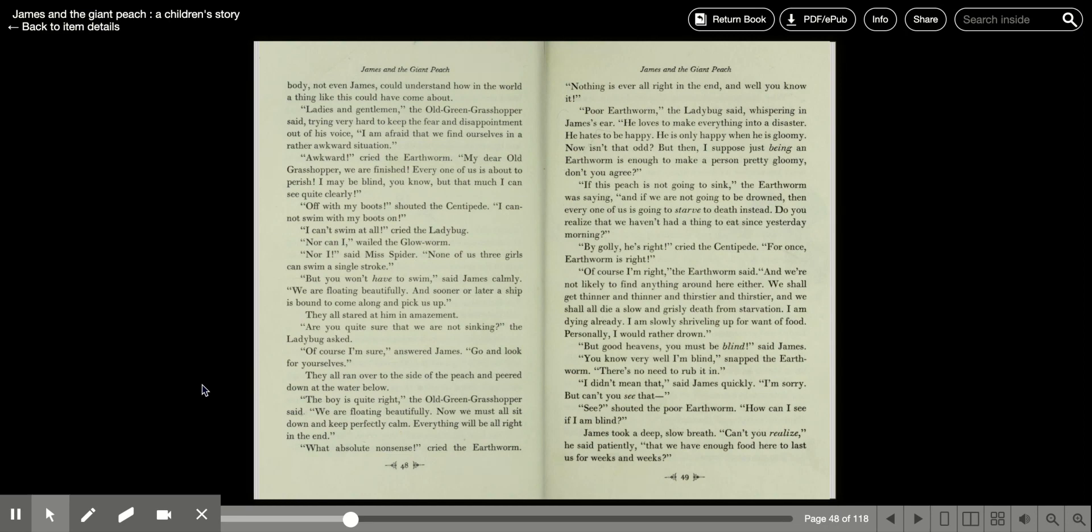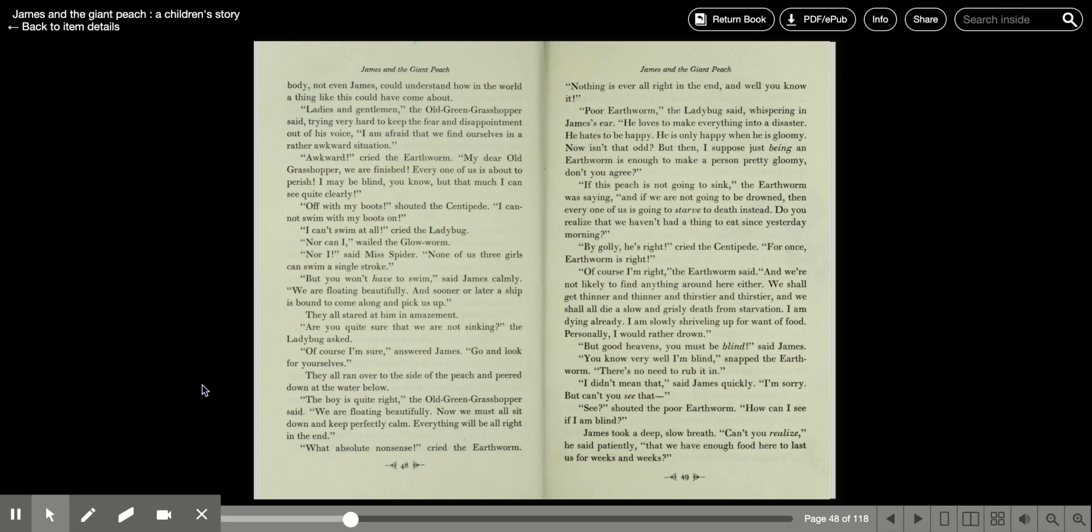Oh, what absolute nonsense, cried the earthworm. Nothing is ever right in the end, and well, you know it. Poor earthworm, the ladybug said, whispering in James' ear. He loves to make everything into a disaster. He hates to be happy. He is only happy when he is gloomy. Now isn't that odd? But then I suppose just being an earthworm is enough to make a person pretty gloomy, don't you agree?